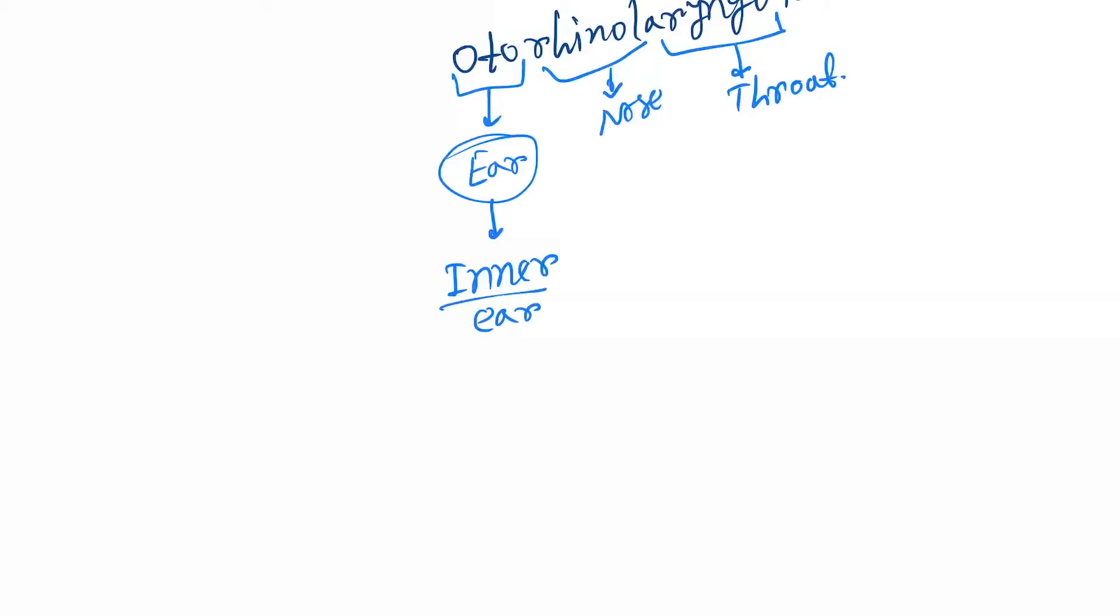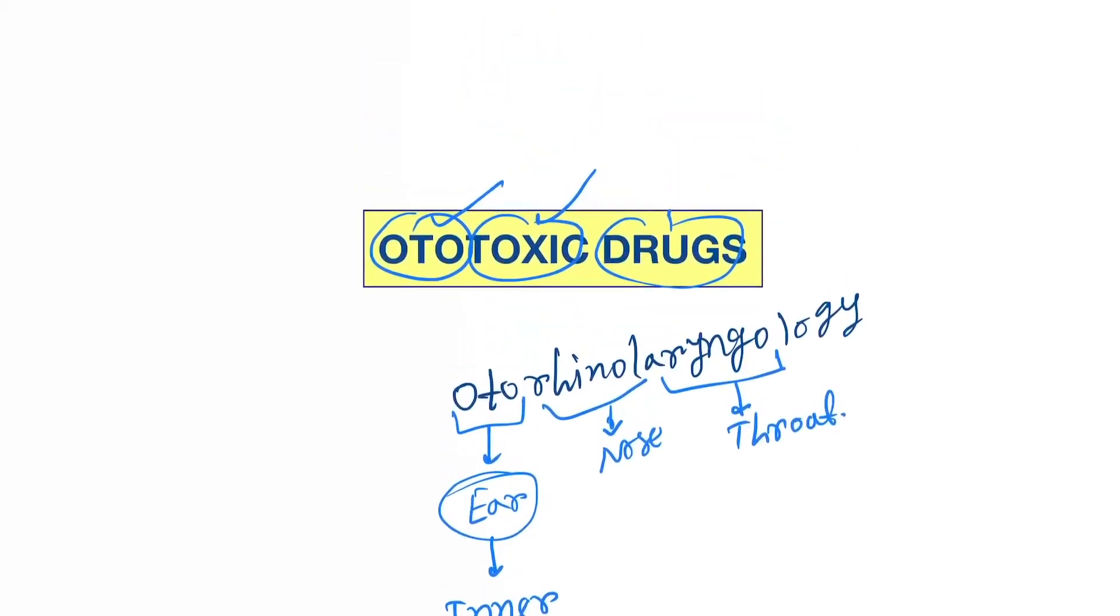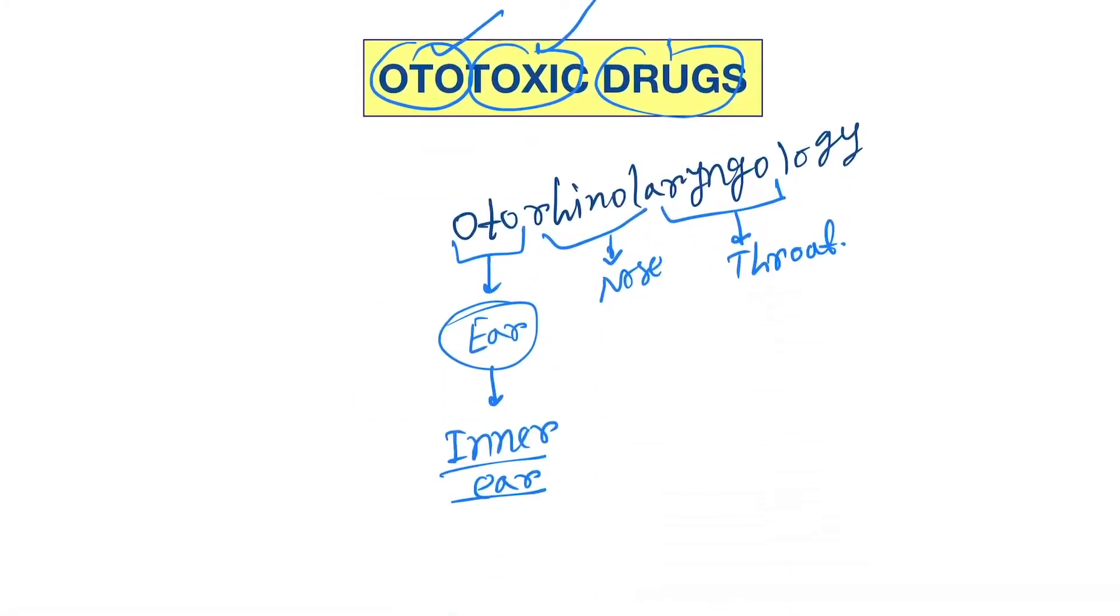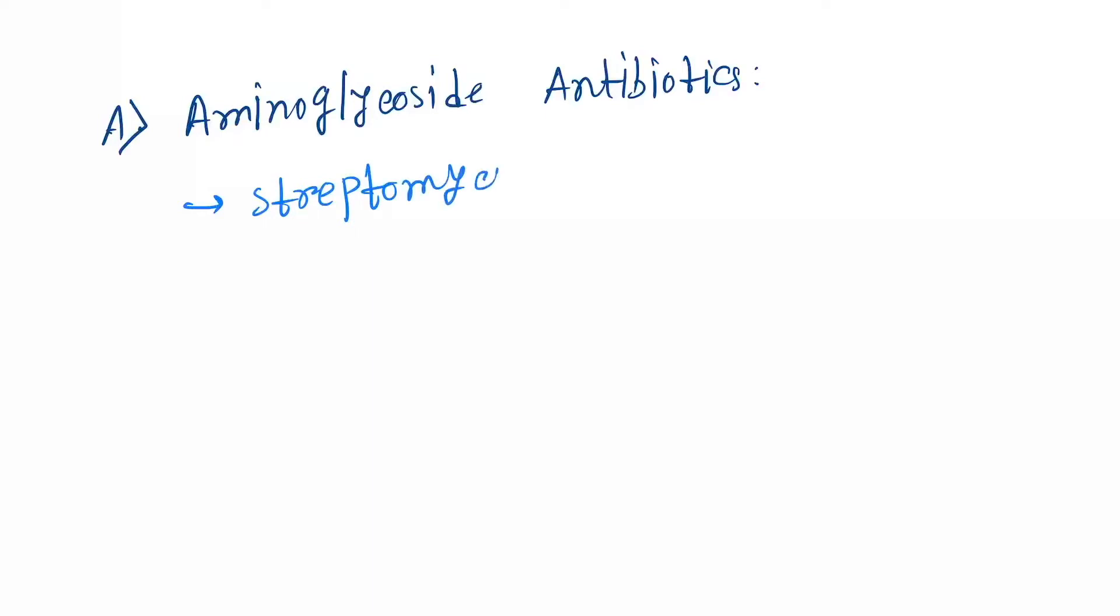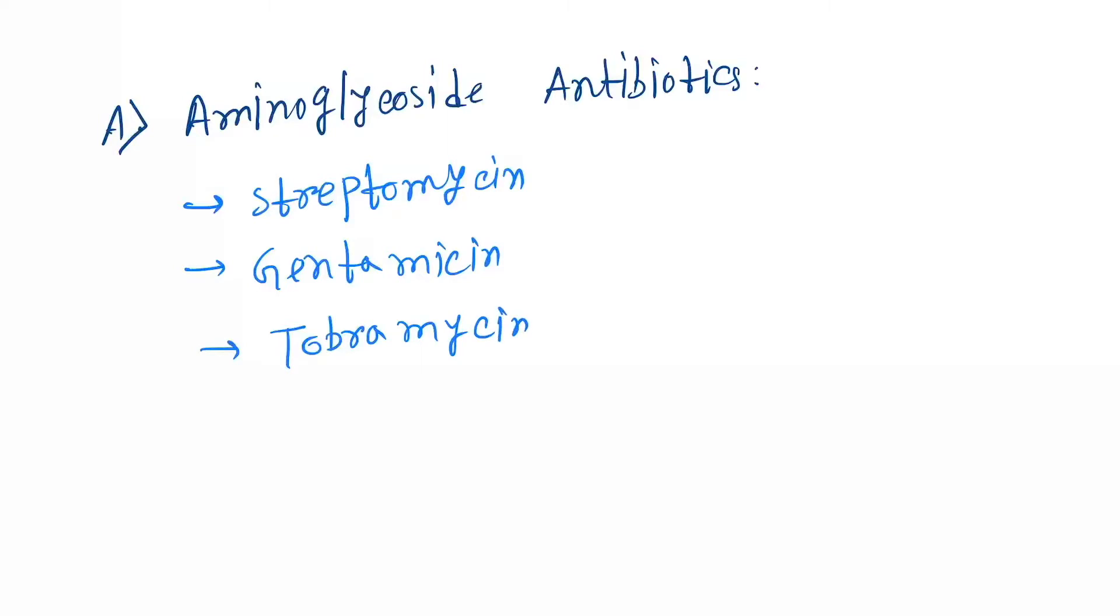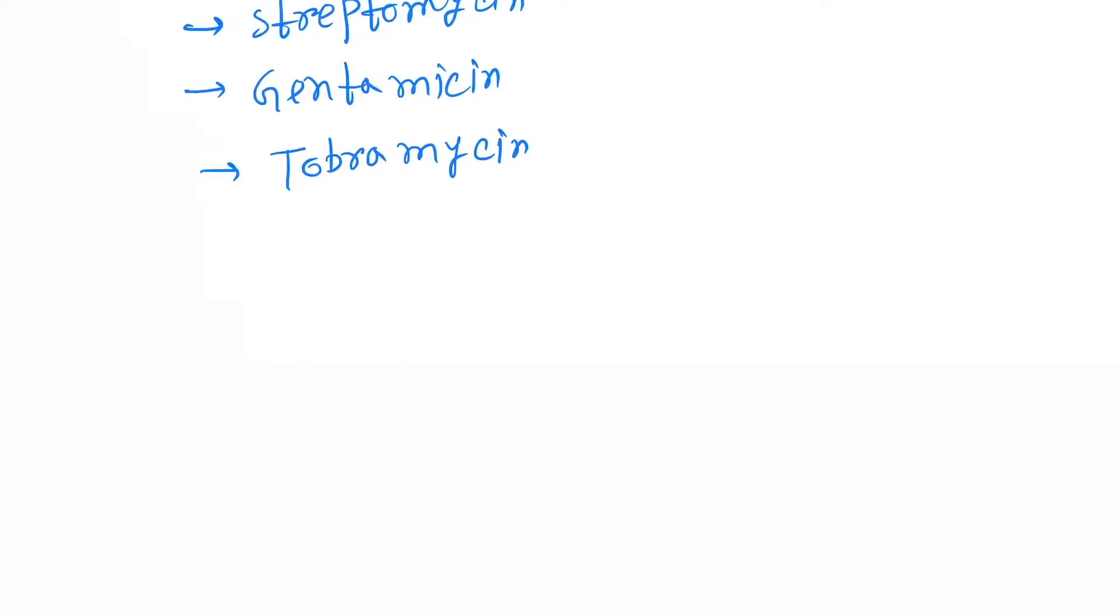Let's classify ototoxic drugs. First one is aminoglycoside antibiotics. Under this, the drugs are streptomycin and gentamicin.